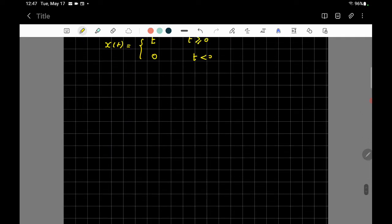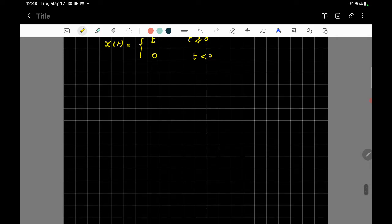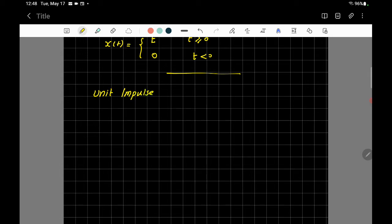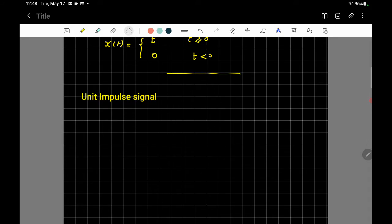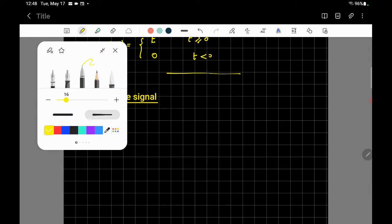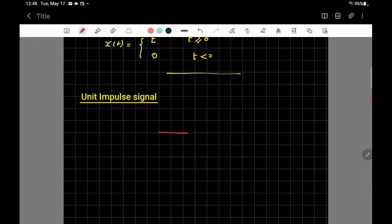There is another important continuous signal called the unit impulse signal. Think of it like using a hammer and very quickly hitting a surface with huge force. That's the idea — a very brief but very large signal.